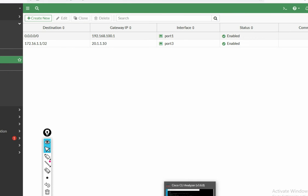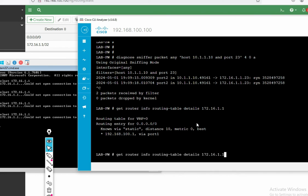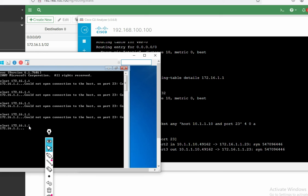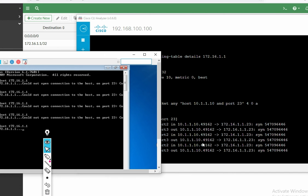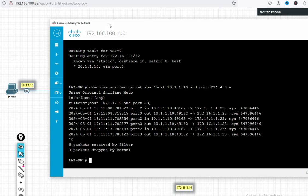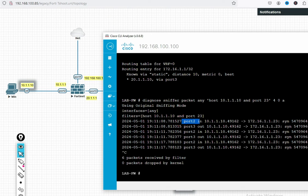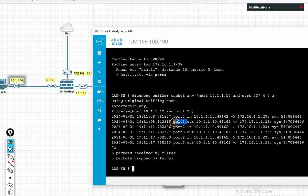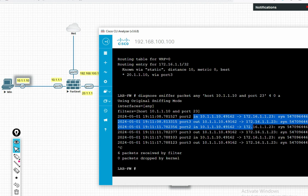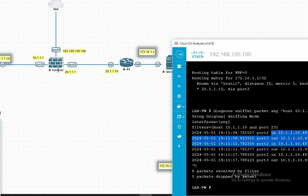Now click and check. Initiate traffic and run the diagnose command. Still is not connecting. But now what we can see — traffic is coming in on port 2 and getting out from port 3. Means there is no issue from the firewall side. Means return traffic is not coming to the firewall.